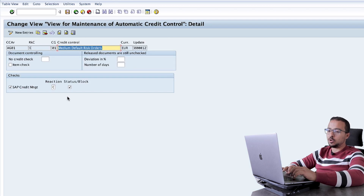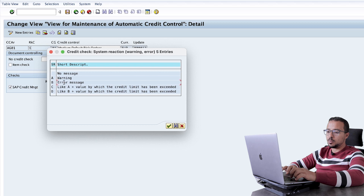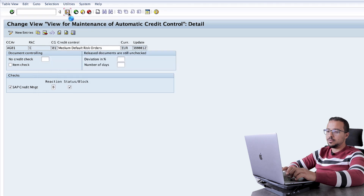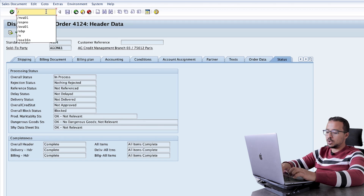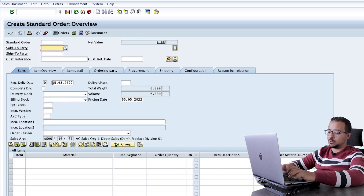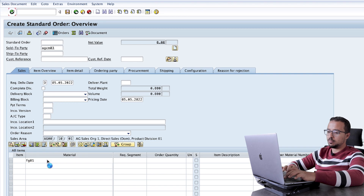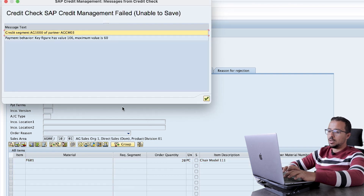Now let's go back to the configuration of credit control and change something. Instead of C, I will choose B — error message — and save. Now let's go back to the sales order and start the transaction again with slash N VA01, using the same details: customer AGCM03, material FG01, quantity 20. Now we get the same message again — payment behavior key figure has value 106, maximum is 60.